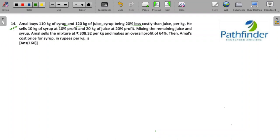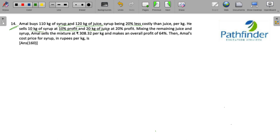CAT 2022 Quantitative Aptitude, Slot 1, Question 14. Amal buys 110 kg of syrup and 120 kg of juice. Syrup being 20% less costly than juice per kg, he sells 10 kg of syrup at 10% profit and 20 kg of juice at 20% profit. Mixing the remaining juice and syrup, Amal sells the mixture at 308.32 rupees per kg and makes an overall profit of 64%.